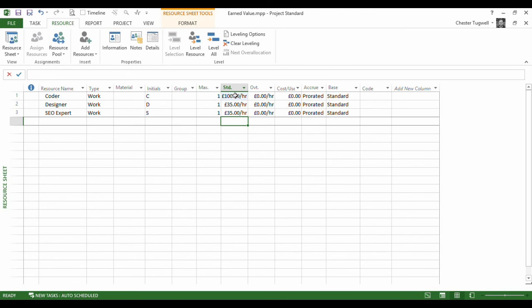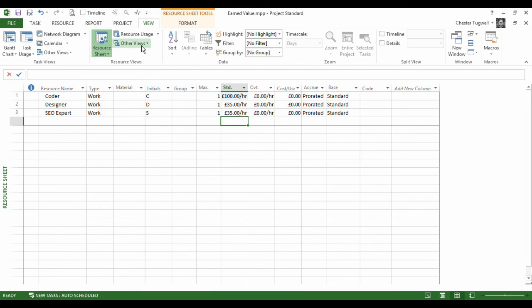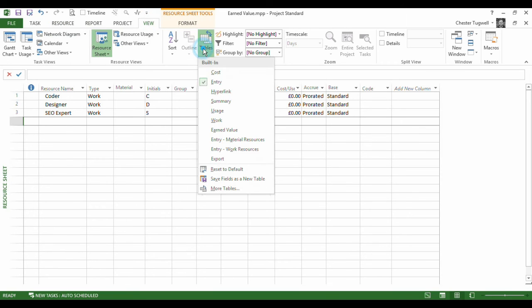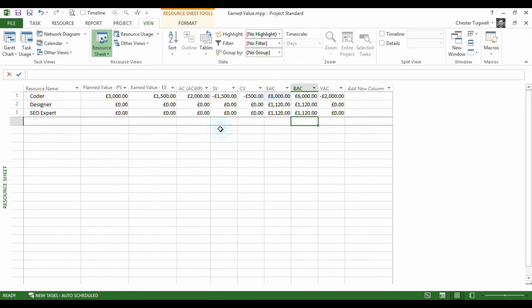What I'm going to do is say that the rate for the coder who is doing the task we're looking at has gone up to £100. So obviously the actual cost of the task is going to increase.